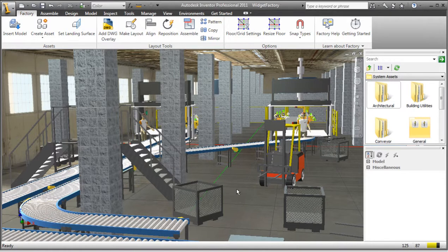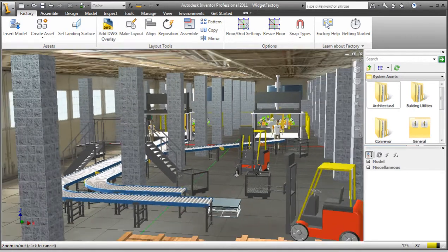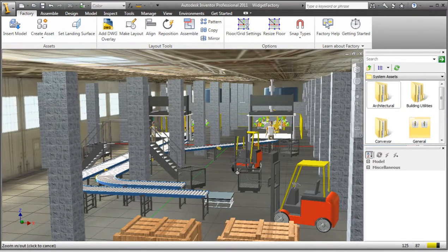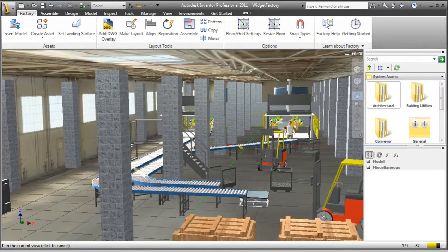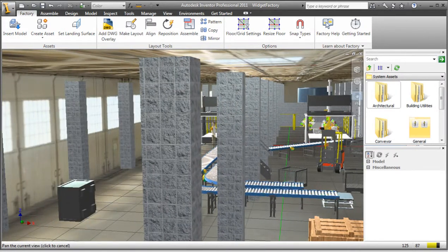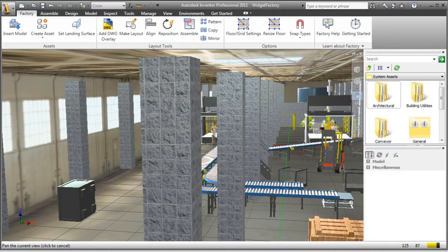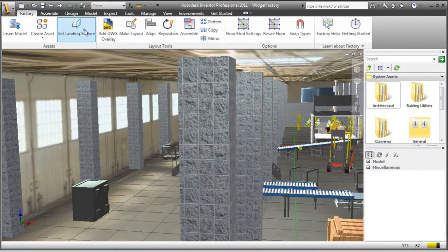A component's landing surface is a planar solid face that is used as an orientation reference to locate it with respect to the floor. Once a component is placed, there may be requirements as well to change that landing surface. This is done using the Set Landing Surface option on the Factory tab.